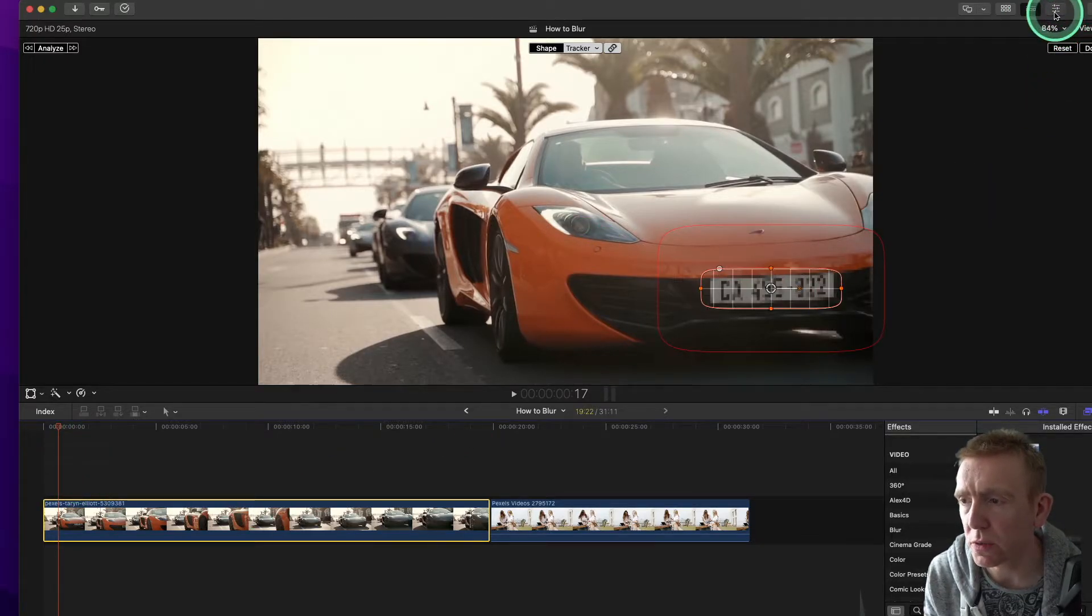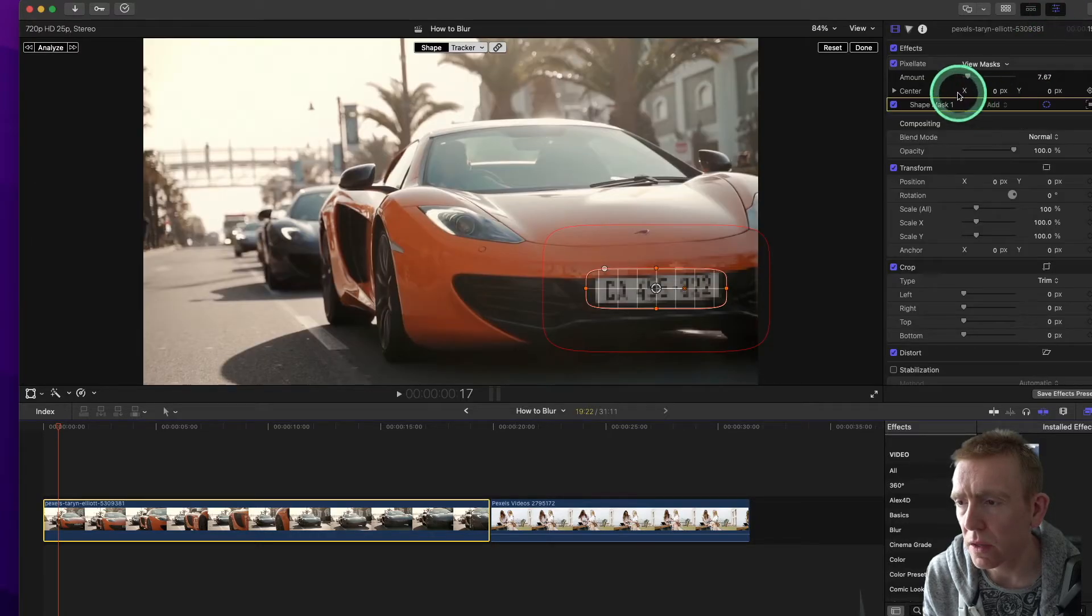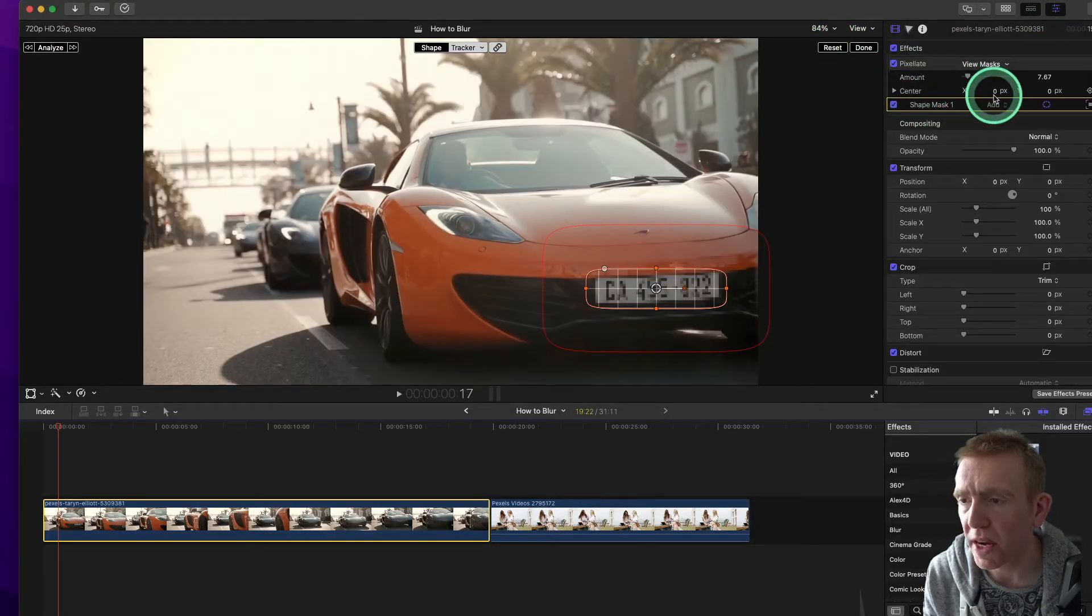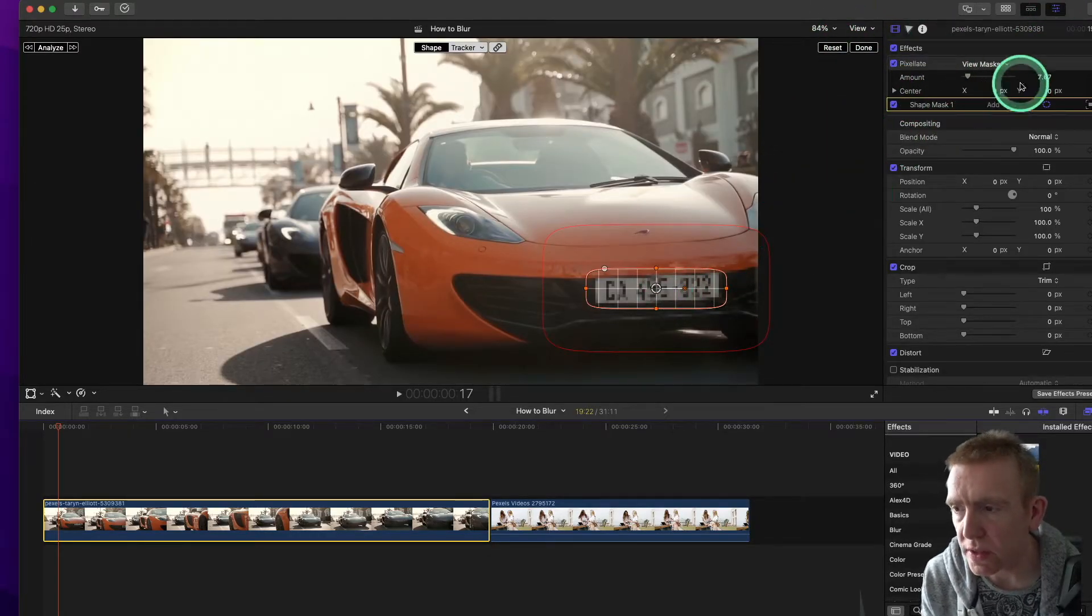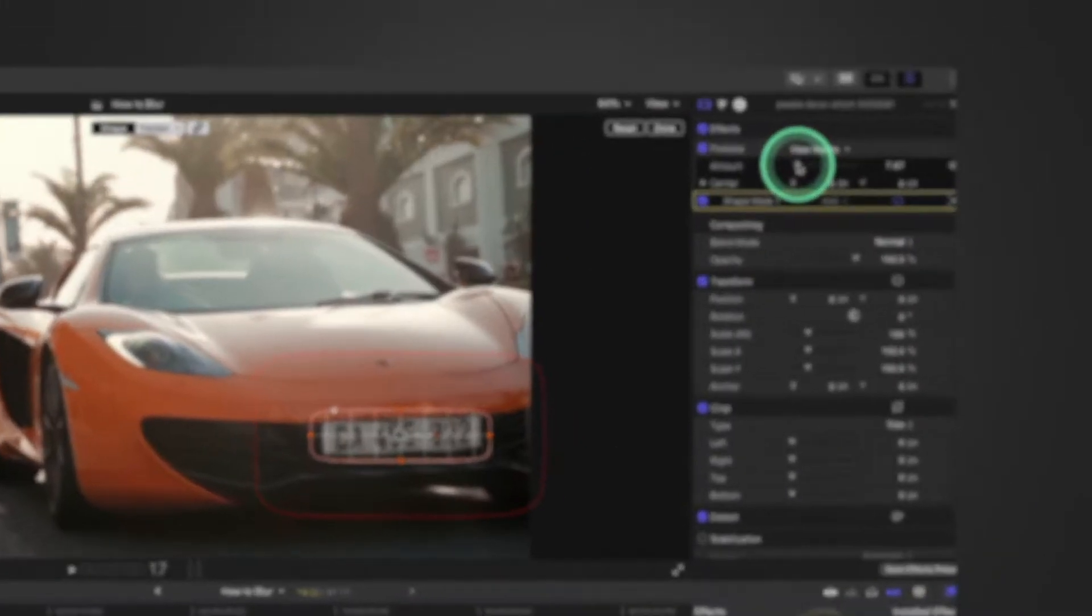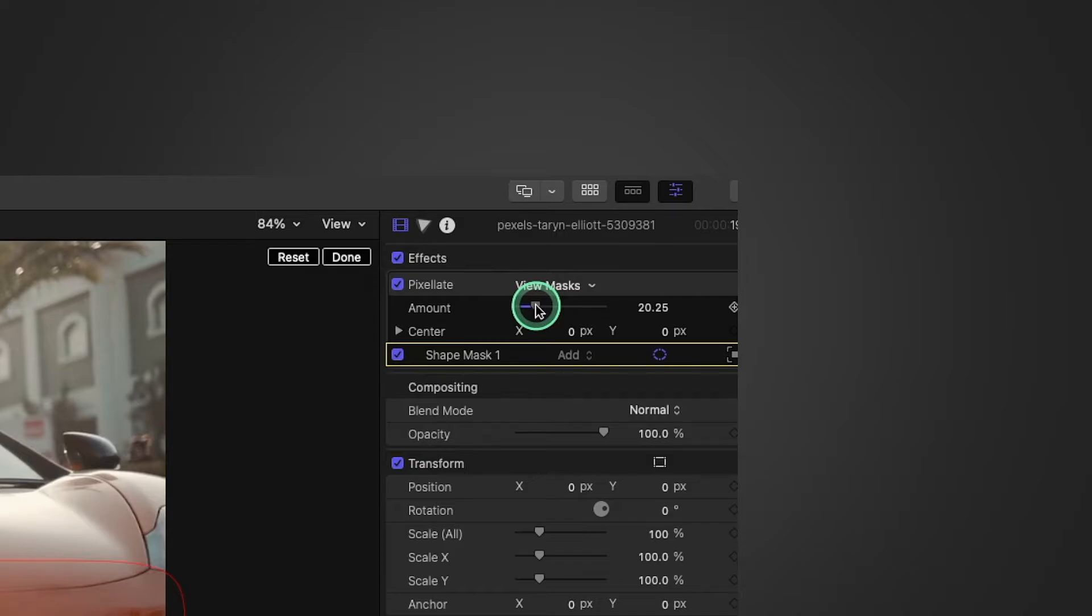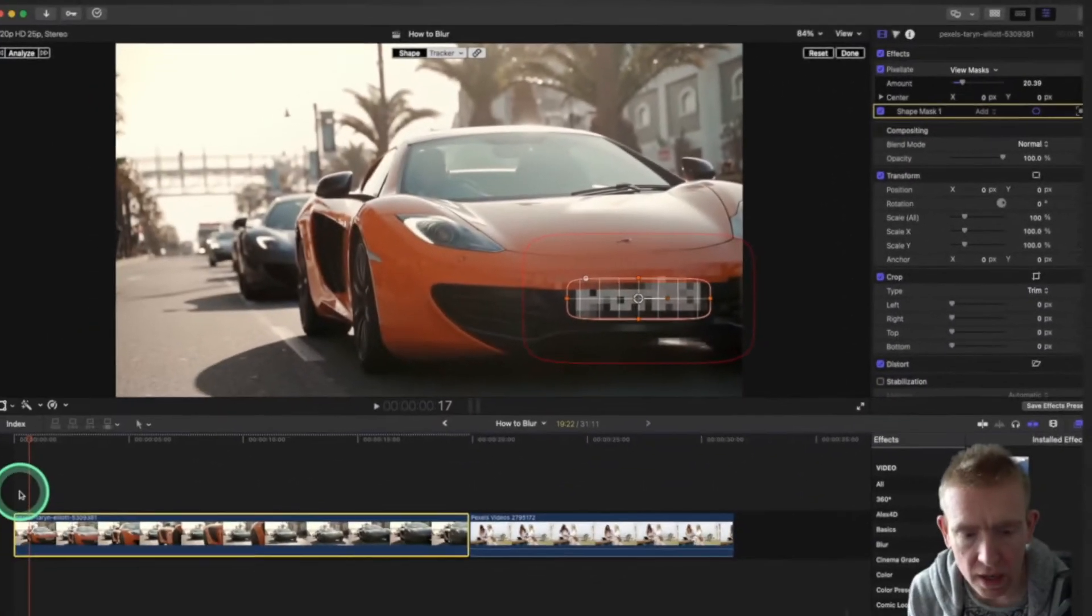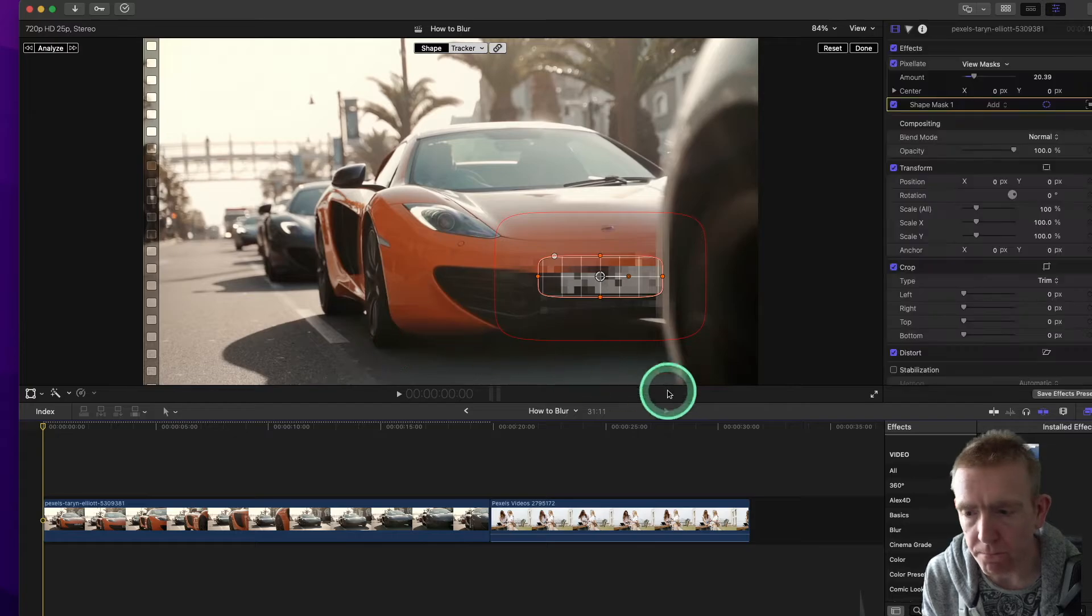One thing to note is we go to the top right here. We can choose the amount we want to blur out. So we put it, you know, to me, it's a little bit, it's not enough. So we just put it, so it's like no one can really see it now. And now we'll just play the clip.